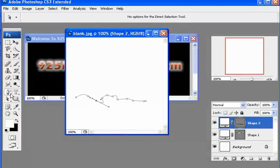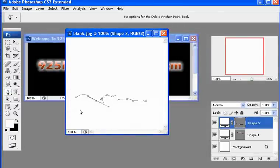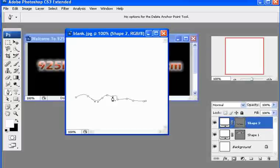Now if you accidentally have too many anchor points, you can easily just remove them, just like we added the anchor points.